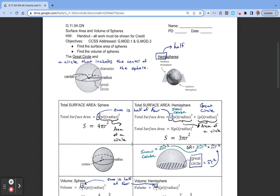The first thing we want to look at is what is a great circle. A great circle is a circle that includes the center of the sphere. Here's the center of the sphere, here's the radius, here's the diameter. That center of the sphere is also the center of this circle. It's a great circle because it is the biggest circle that that sphere can make.